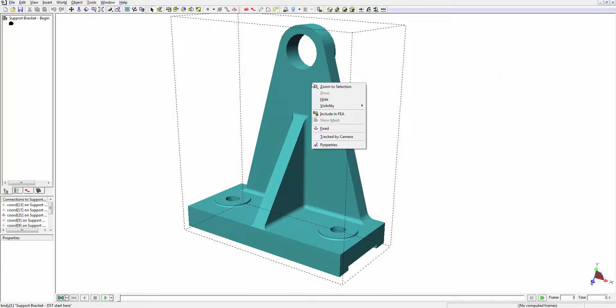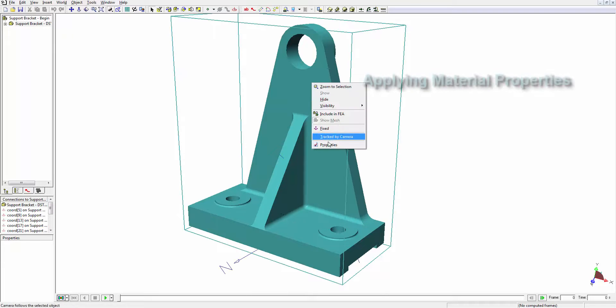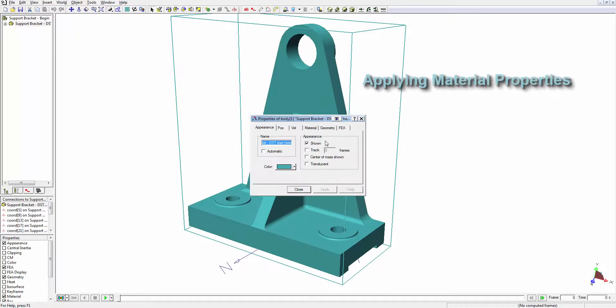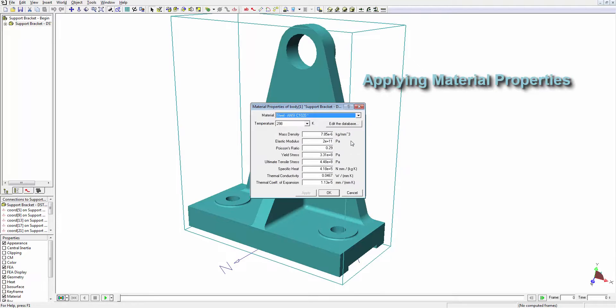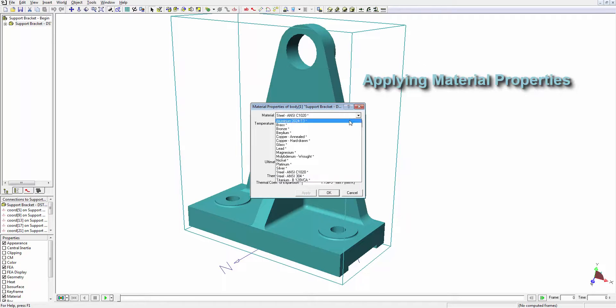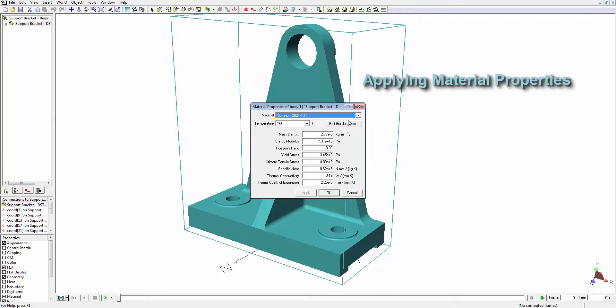Next, we'll define the material for the bracket. We can choose from a library of materials built directly into the program, or we can custom define our own materials.